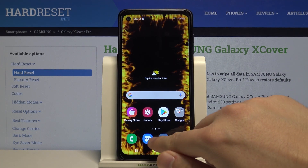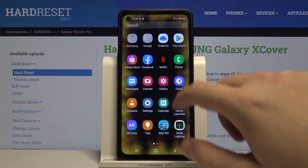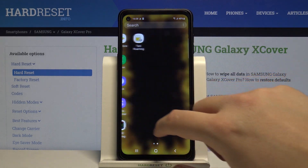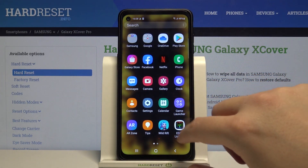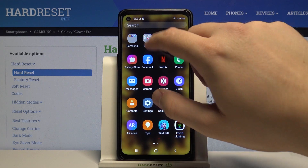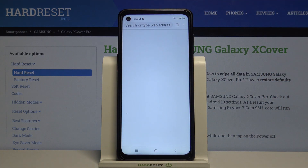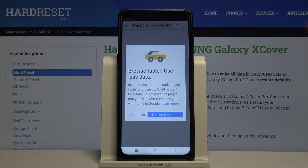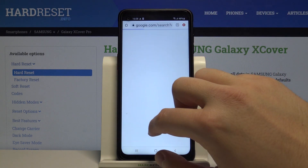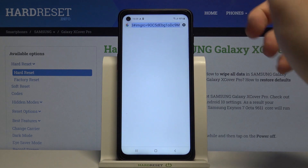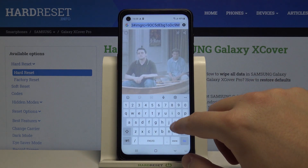At first we have to find our browser. Let's go for Google Chrome for example. And then simply we have to type KeysCafe.